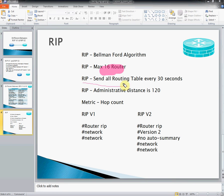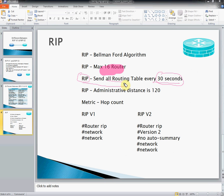RIP sends the entire routing table every 30 seconds. If we configure RIP on any router, it will send all routing information to other routers every 30 seconds. In OSPF, we send only hello packets, and if there is a network update, we send only that update. But RIP sends the entire table regardless of whether it is updated or not. This is a drawback of RIP.